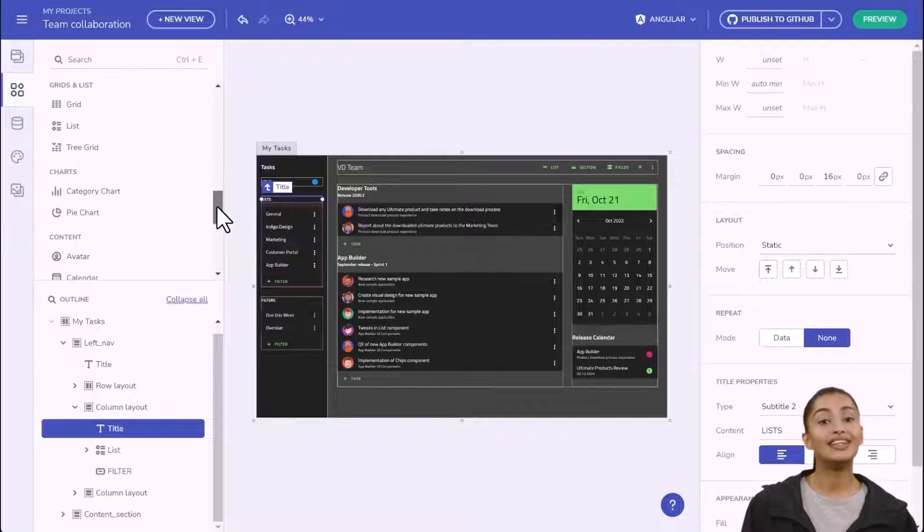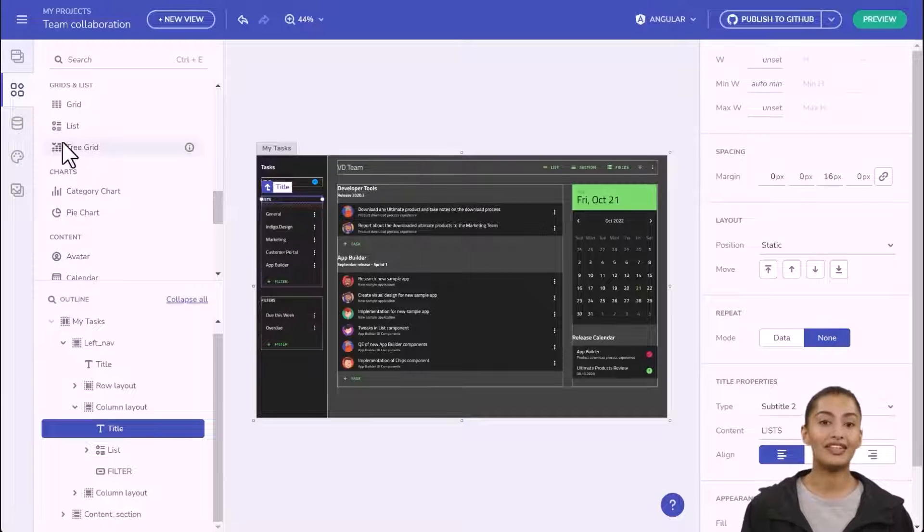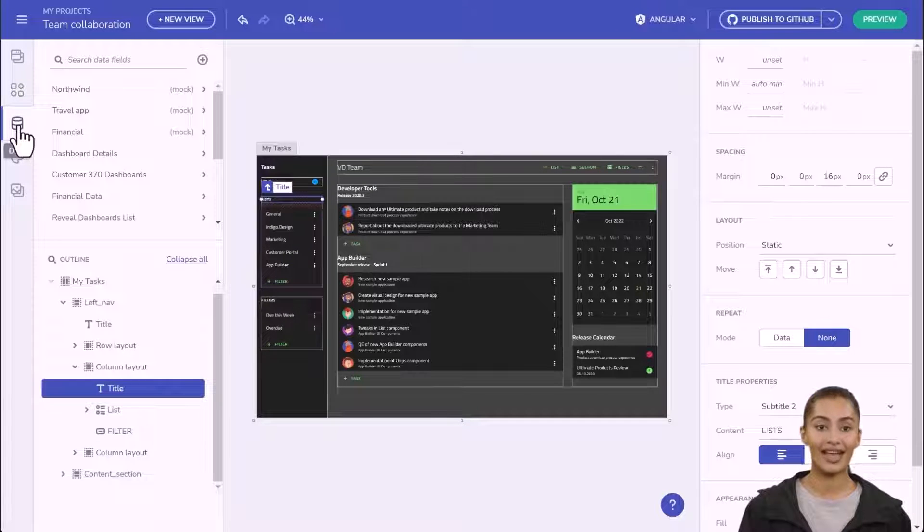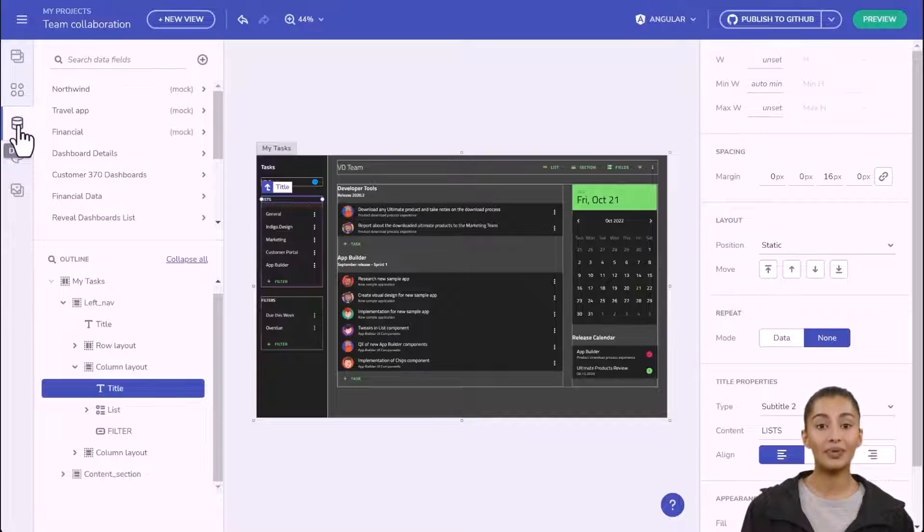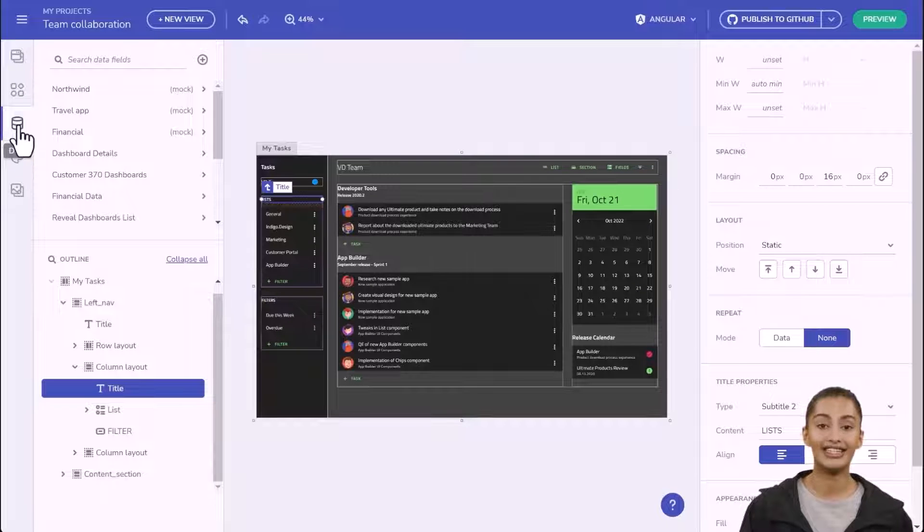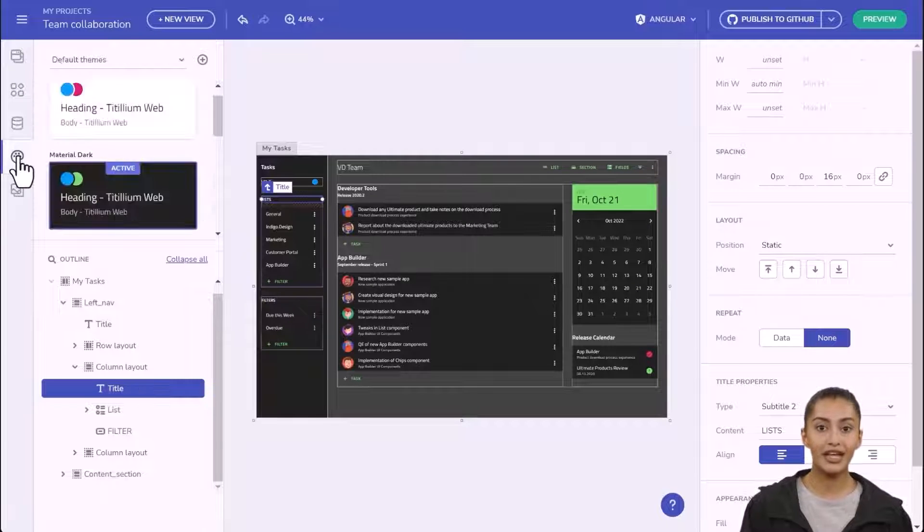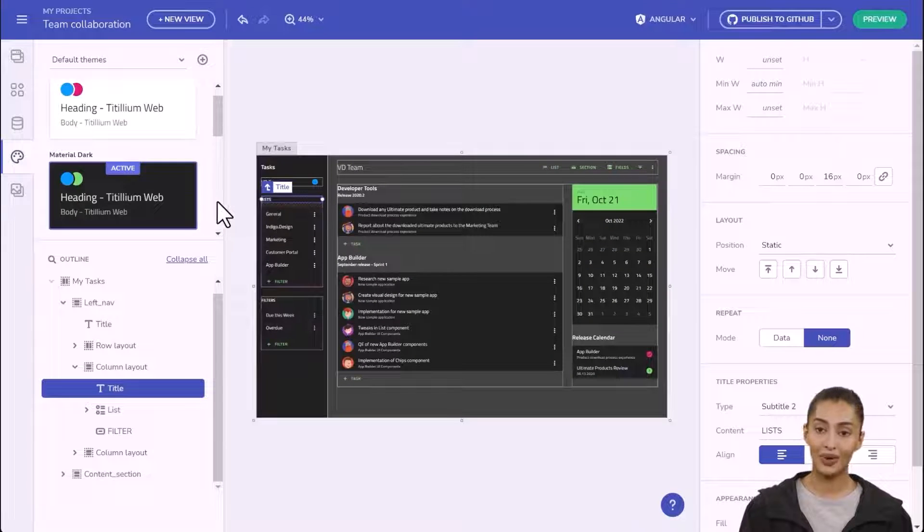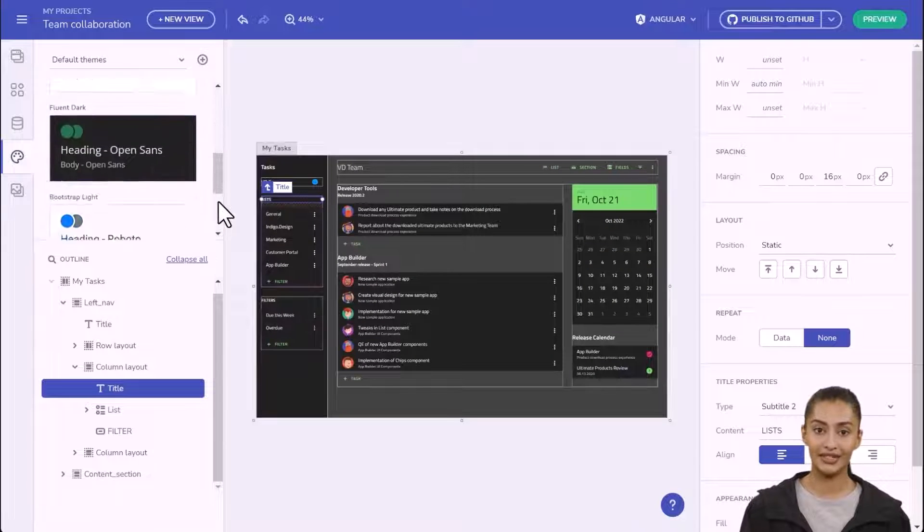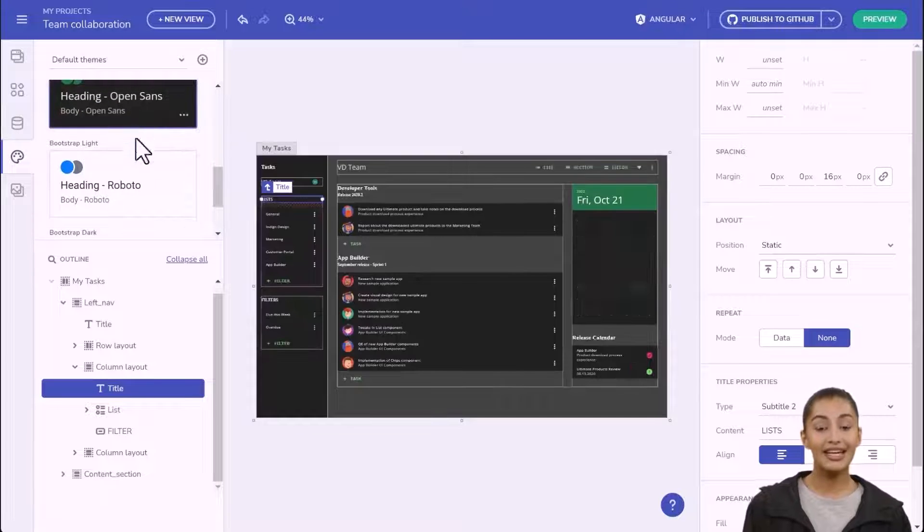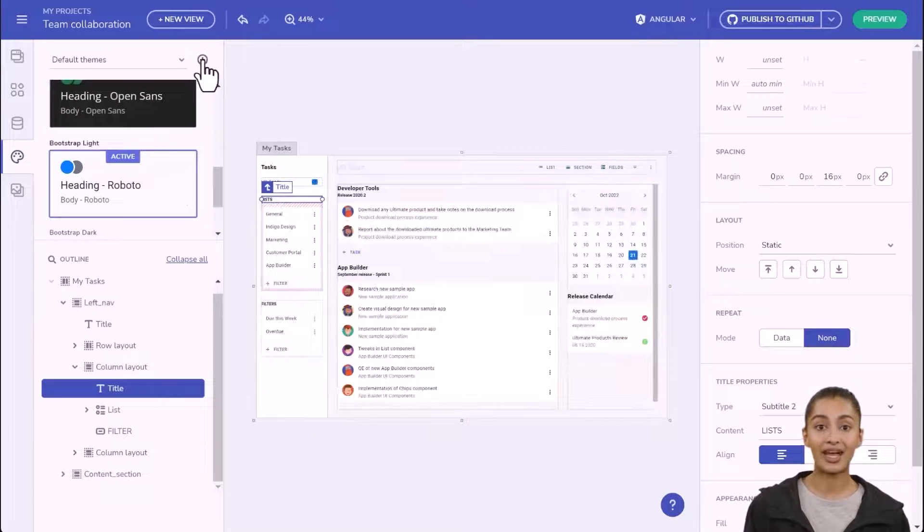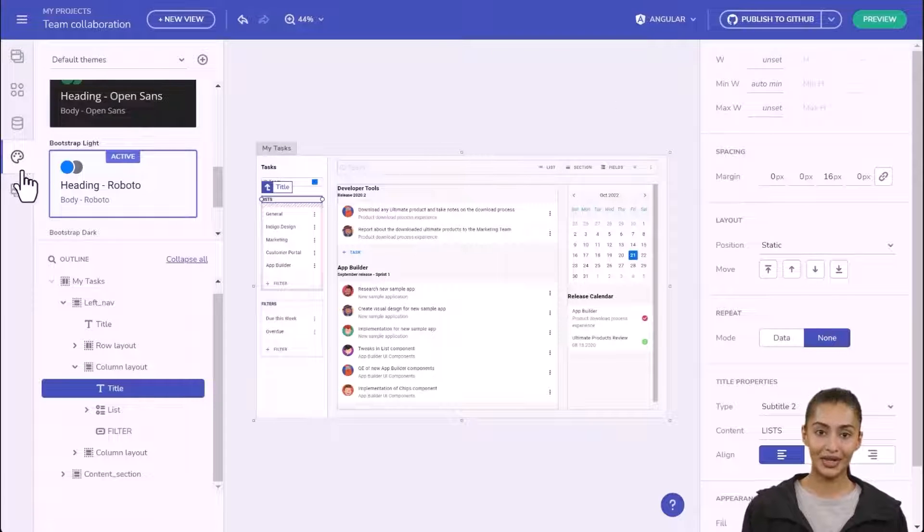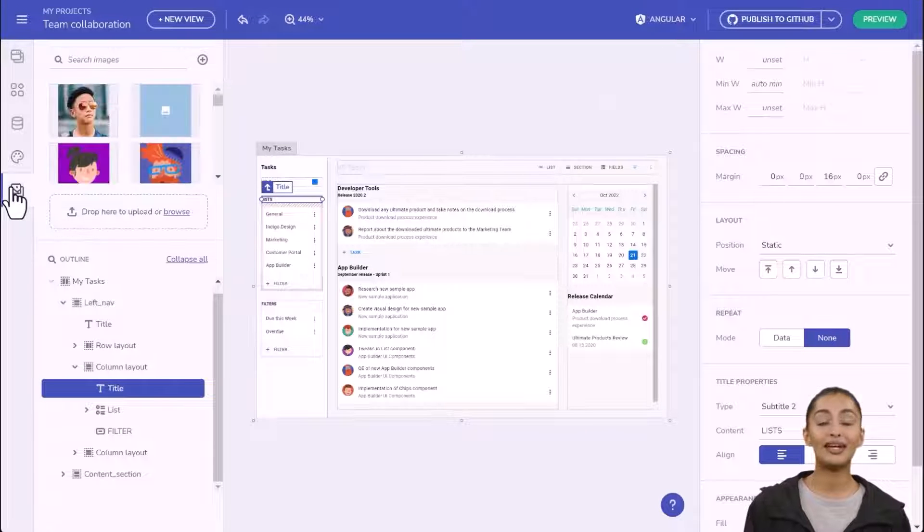From the data explorer, you can connect to live data from Web API, OpenAPI, or JSON. From the theme explorer, you can change the theme with any of our eight built-in themes in light and dark variants, or you can create a custom theme to match your brand experience.